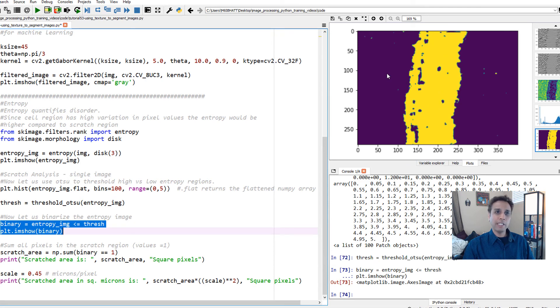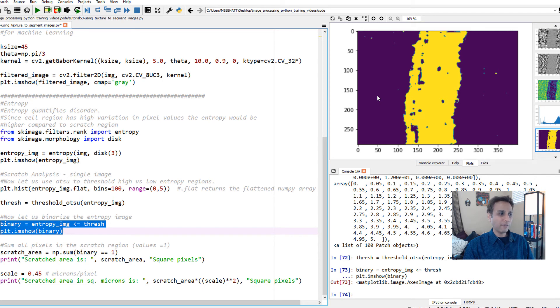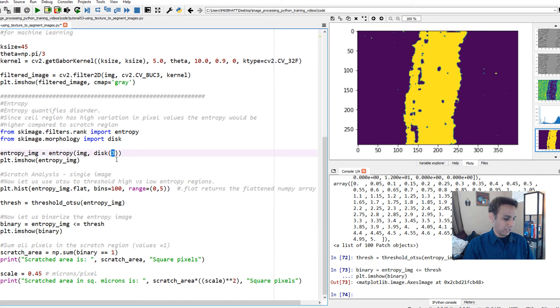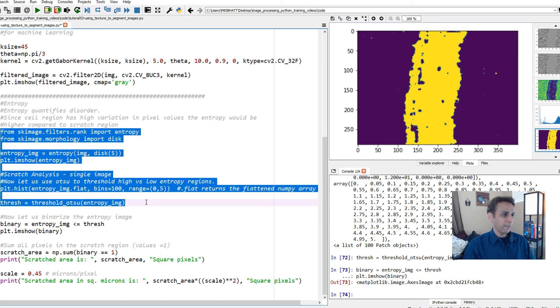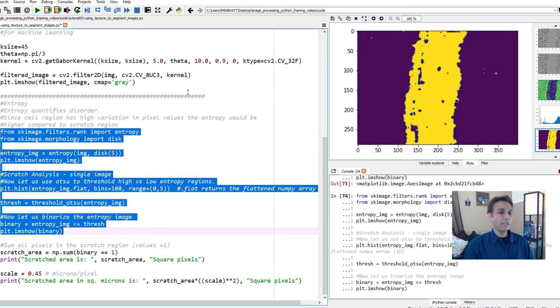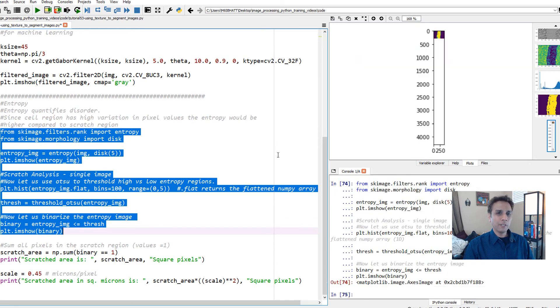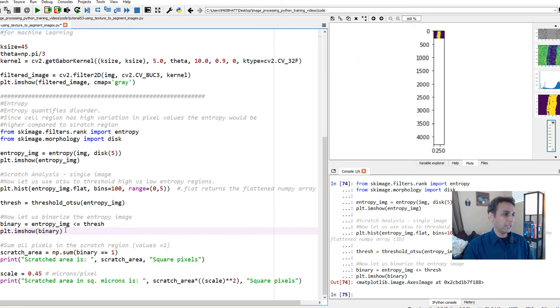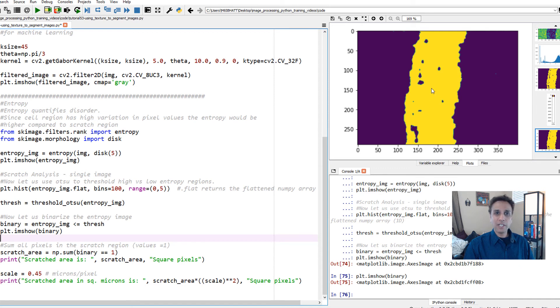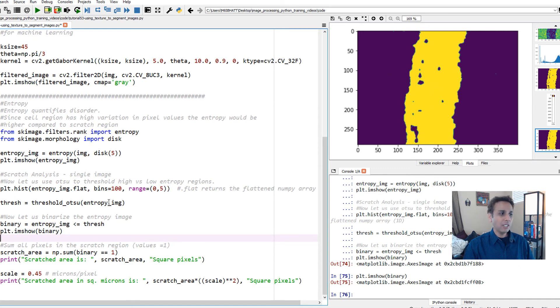Extract that and plot it. If we look at the plot, there you go. Now we separated the high entropy region or cellular region. Go ahead and play with the disk size to see if you can get rid of these features. If we change to disk size of 5, let's see how that looks. It's getting slightly better, but you got the idea.